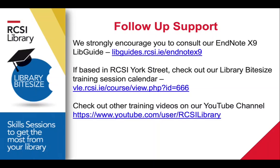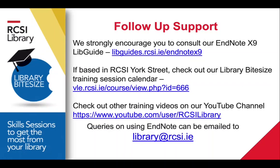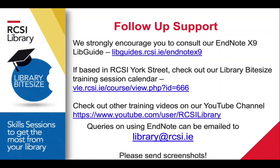We'll also be adding other training videos to our YouTube channel. The link is there, so keep a look out for any related to EndNote or other areas. If you're using EndNote and have any queries that you can't find easy answers to, feel free to email us at library@rcsi.ie. Please attach screenshots of what you're seeing so we're best able to help you. That's all for me. Thanks very much.